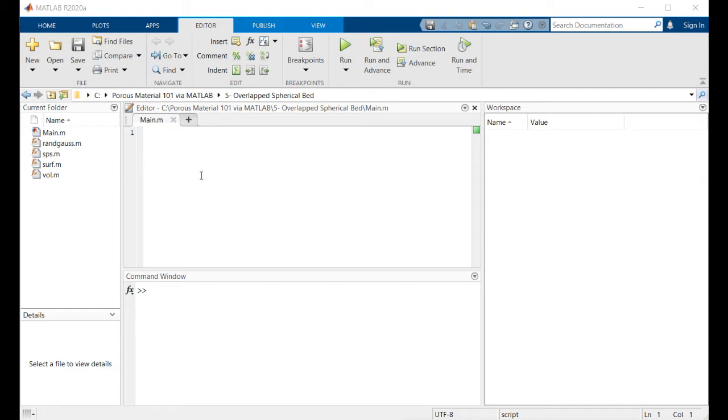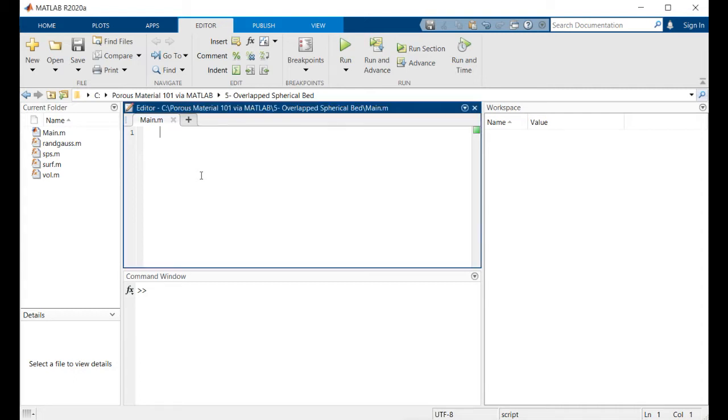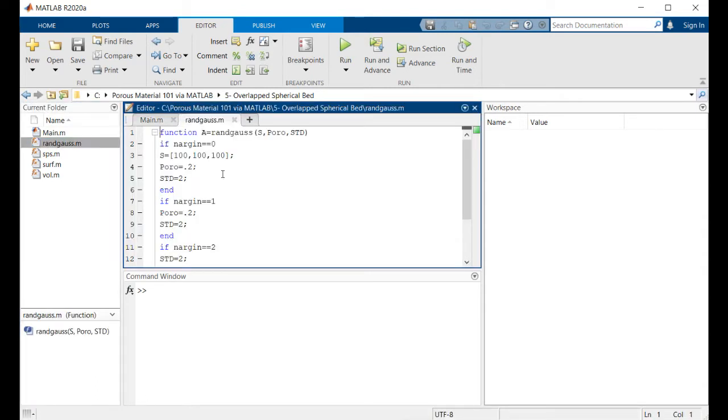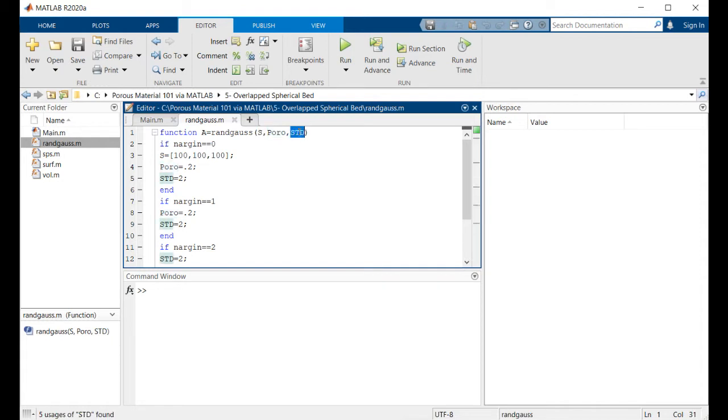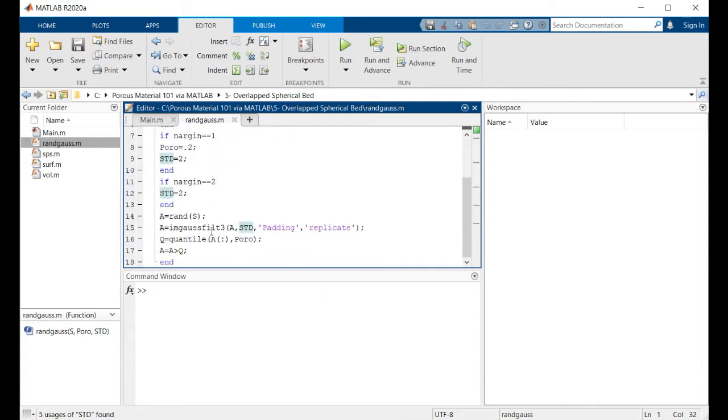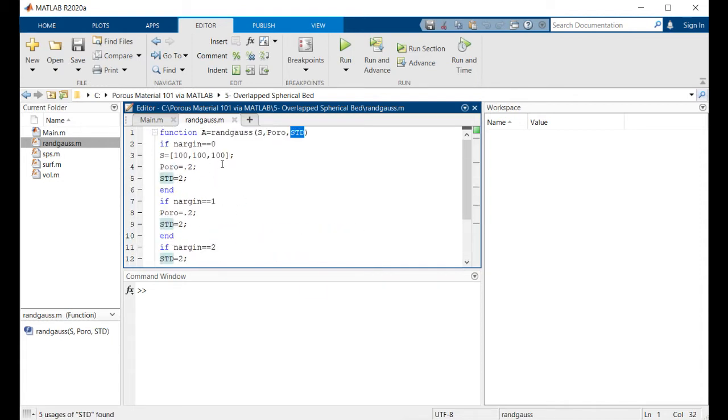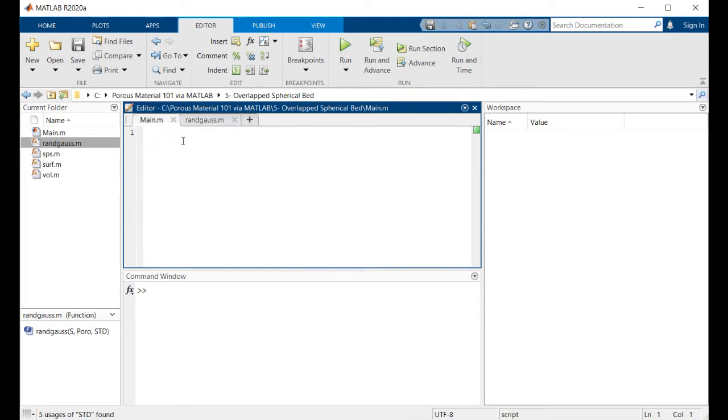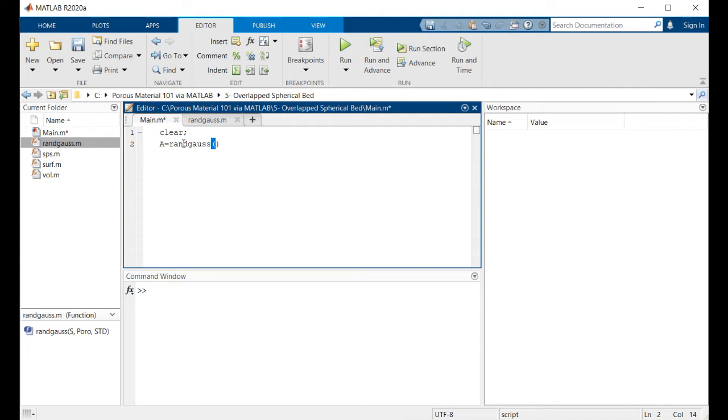We have made Gaussian random structures to represent a porous material. So I have converted that piece of code into a simple function that takes size, porosity, and standard deviation of the numbers to make this random structure.